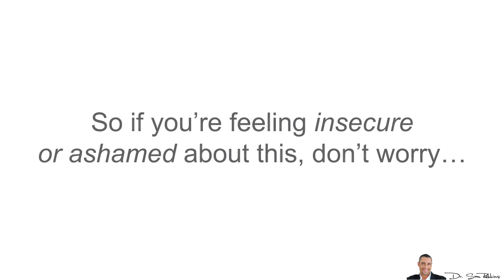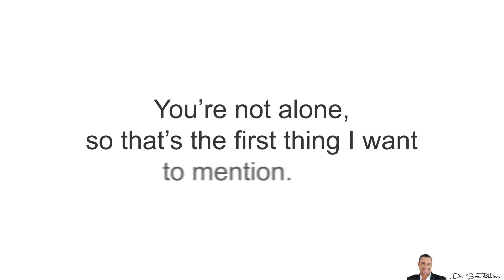So if you're feeling insecure or ashamed about this, don't worry, you're not alone. That's the first thing I want to mention.